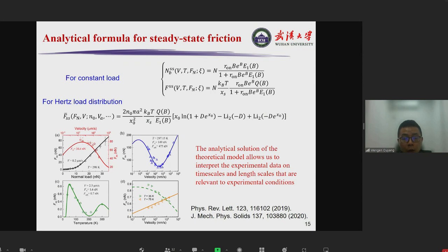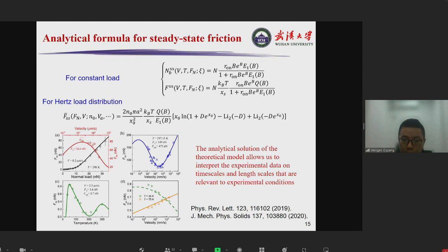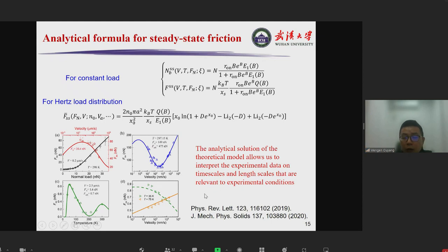We apply this approach to calculate the friction force density for both constant load and a first-load distribution. In both cases we can obtain analytical results, and with these analytical results we can fit various experimental results. Panel A is the experimental result from the group of Nicolaas Spencer, panel B is from Kopycinska, and panels C and D are from Andreas Schirmacher. Our analytical solution allows us to interpret the experimental data across the time scales and length scales relevant to experimental conditions.